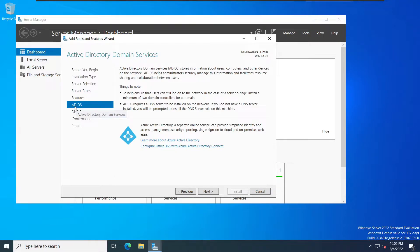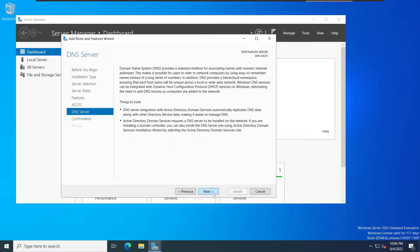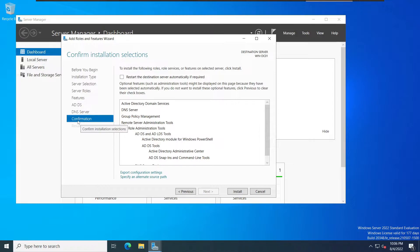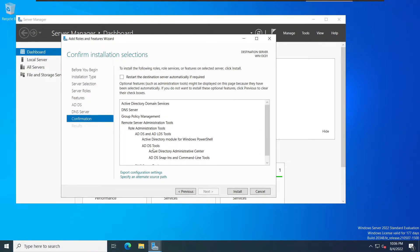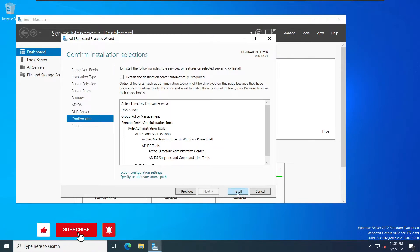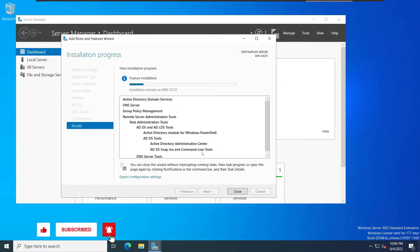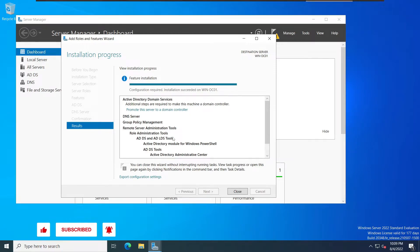It will now add Active Directory Domain Services and DNS Server. We'll click Next for the domain server. Here we have a confirmation asking you to confirm that you want to install those services and tools. You can also enable automatic restart if you wish, but I'll keep it unchecked and click Install. We can see that the installation is now finished.